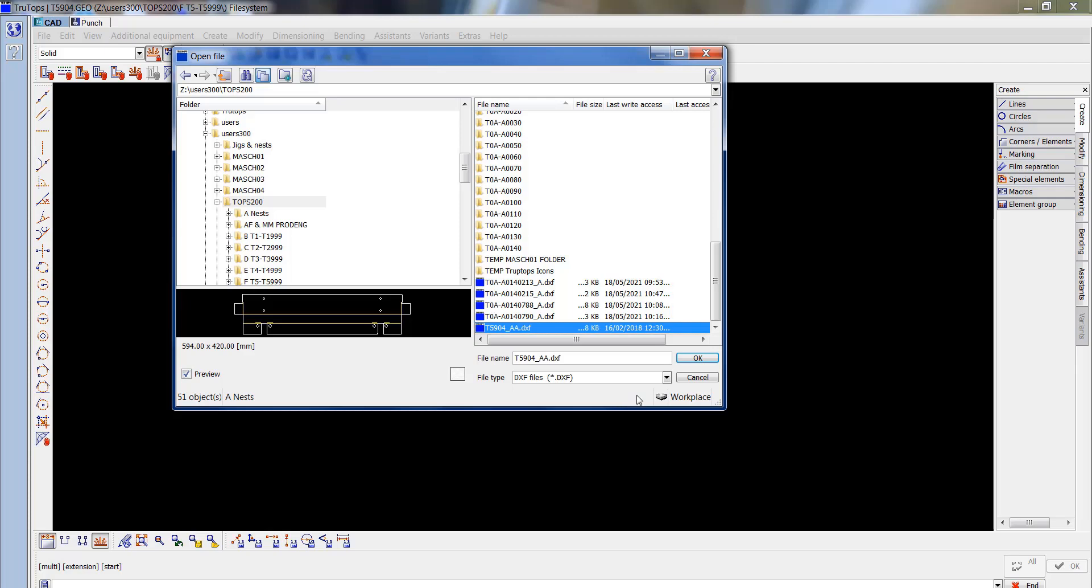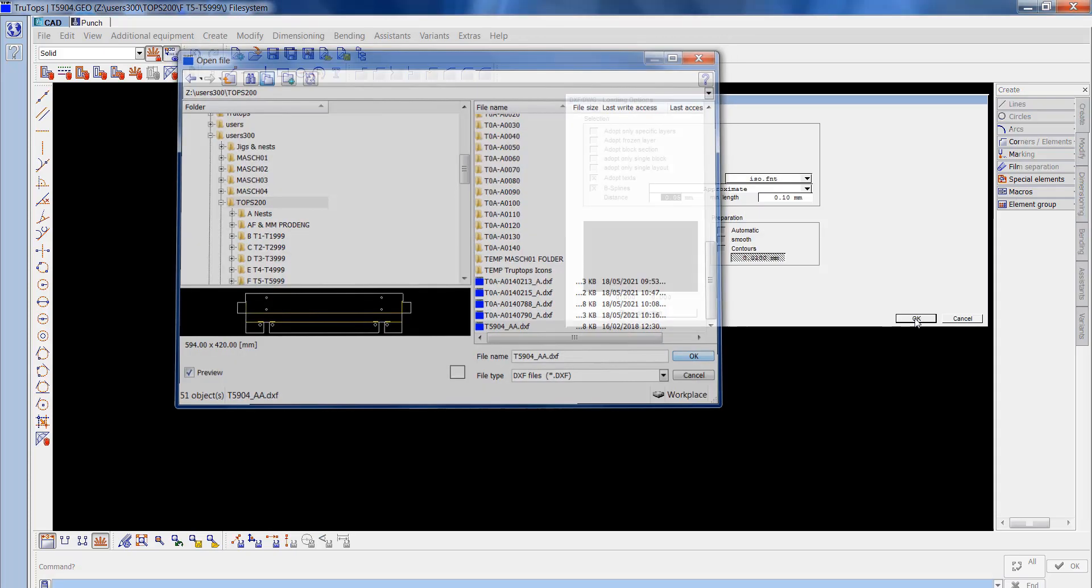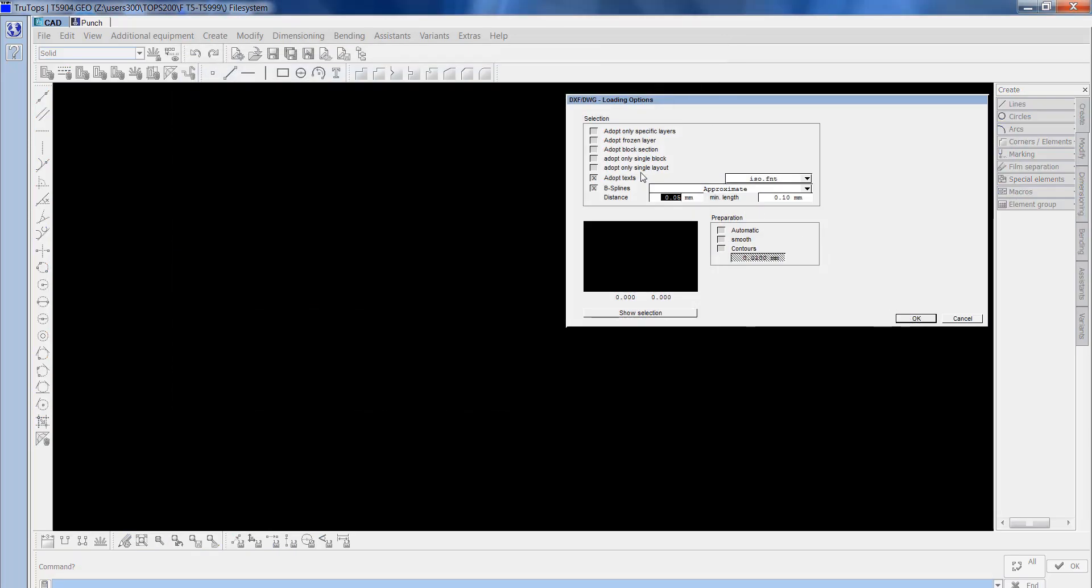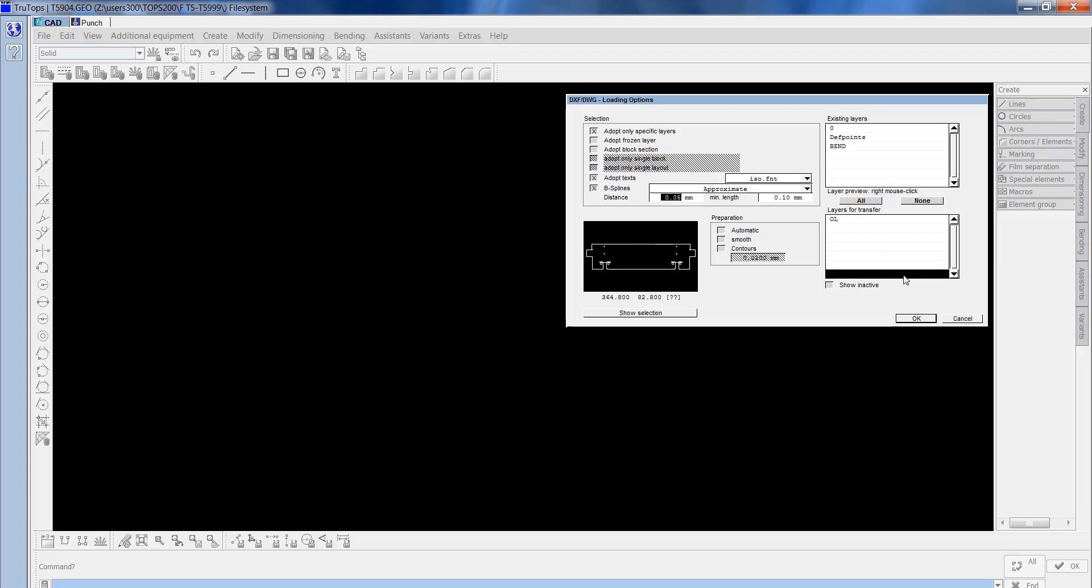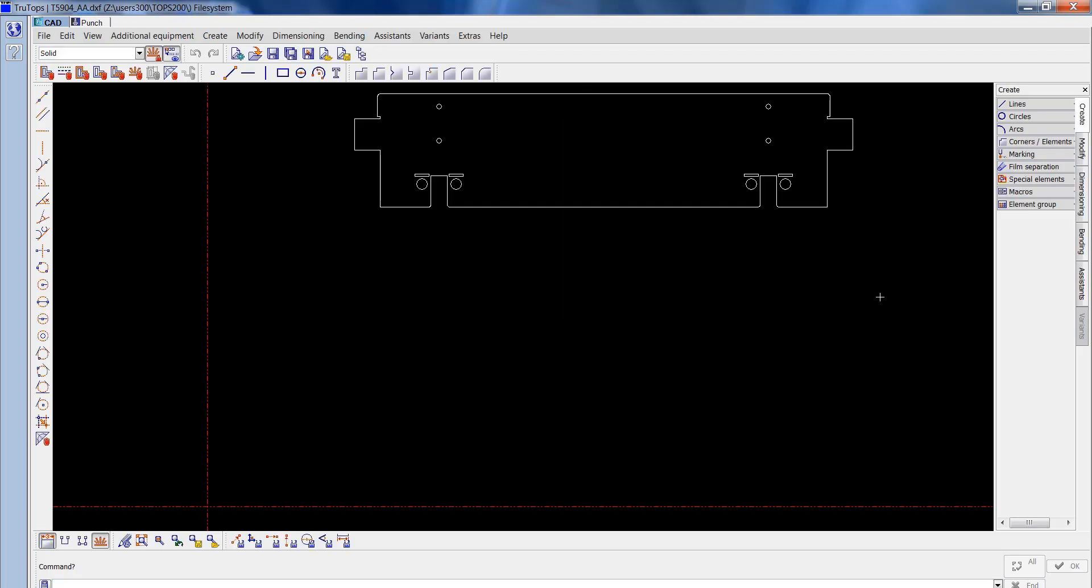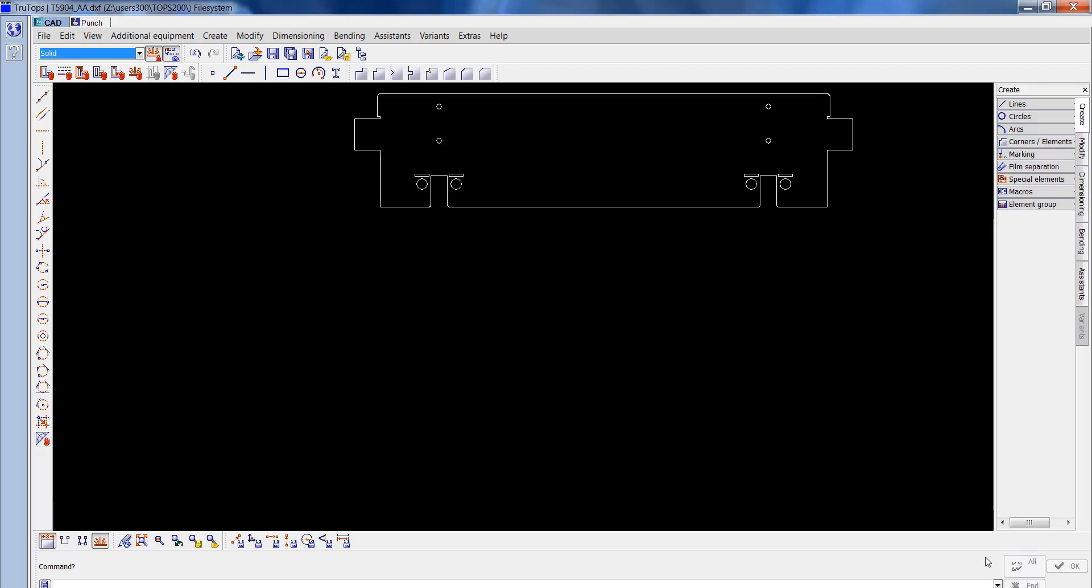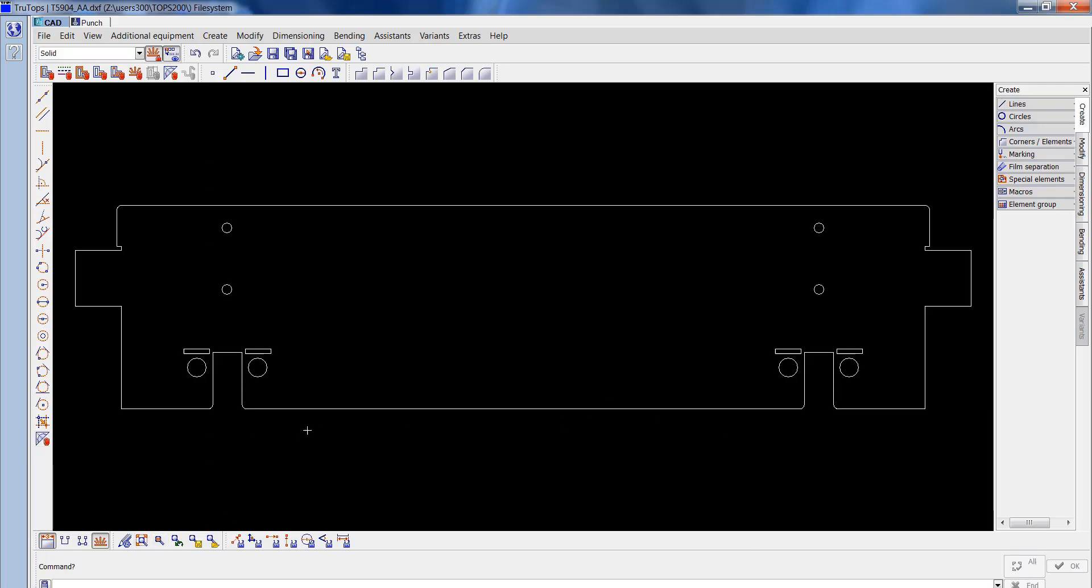I'll OK that and that's going to bring this up. I'll delete the construction lines total.